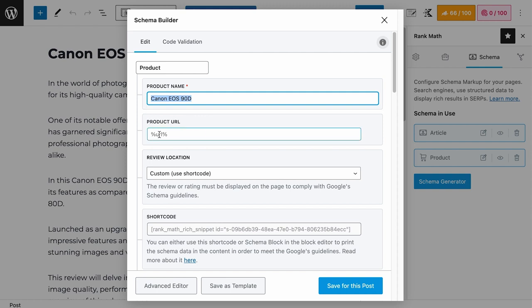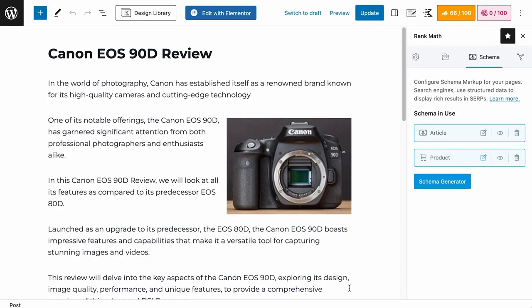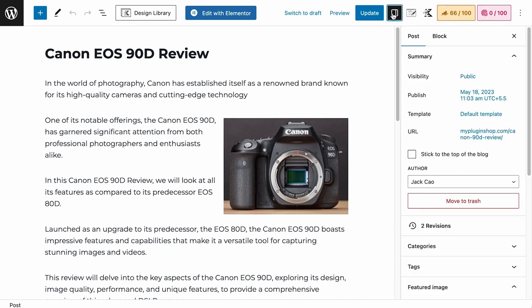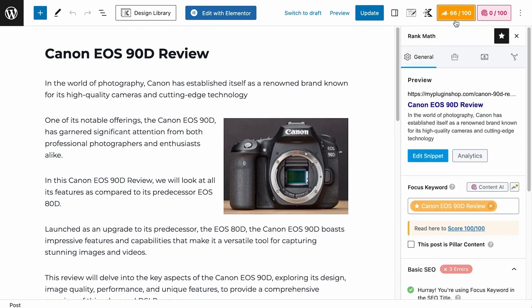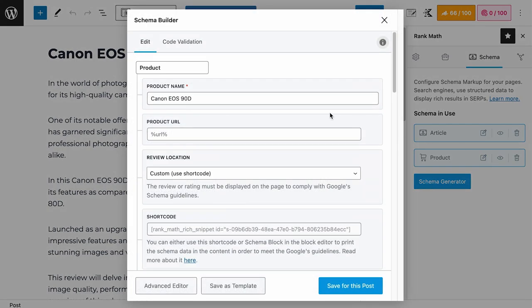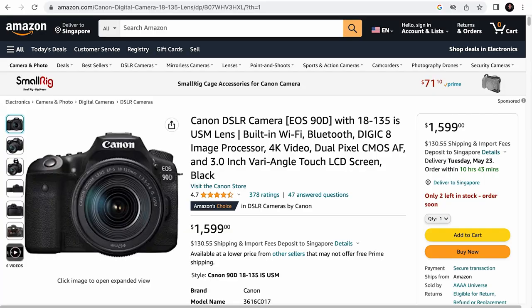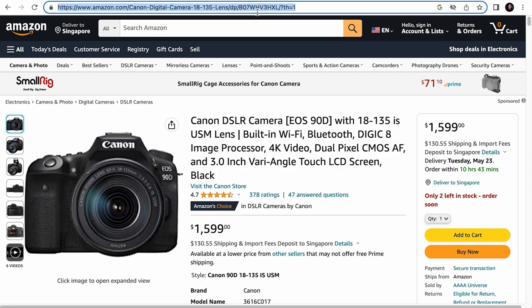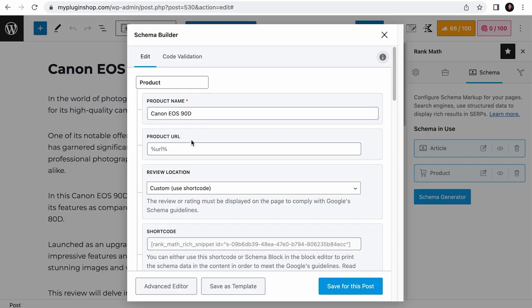This title variable takes information from the post or page title. If you are a third party or independent reviewer, this title will most likely be the product name with a review at the back. So instead of using the default variable, I would just customize the product name field to include just the product name. Next, the product URL, which is simply the URL of the product page. By default, this URL variable takes information from the URL of the current page you are working on, which you can find on the post or page settings. However, if the product is sold on external sites, which I presume it is going to be, since you are using the product schema for third party reviews, you can add the external product page link here. For example, the Canon EOS 90D is sold on Amazon and this is the product page. Let's copy the URL and paste it here.